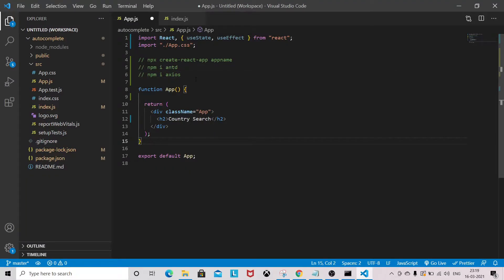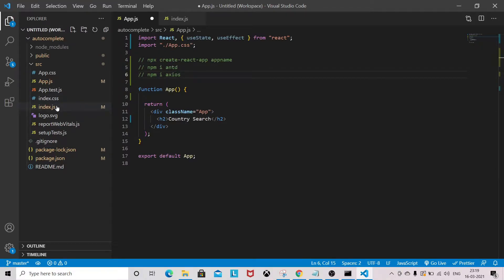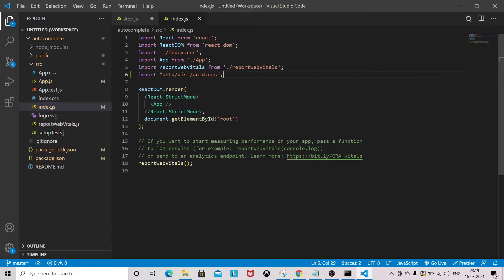Before you start, you need to create an application using 'npx create-react-app your-app-name'. After that you have to install Ant Design and Axios to call the country API. Once Ant Design and Axios are installed, come to index.js and import the Ant Design CSS file.